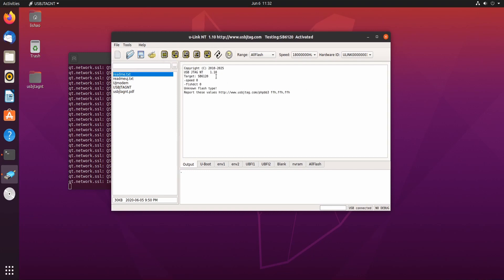By the way, in Linux, for Ulink NT, Linux, Macintosh and Windows share the same activation. There's no need to get a separate activation code for Linux.